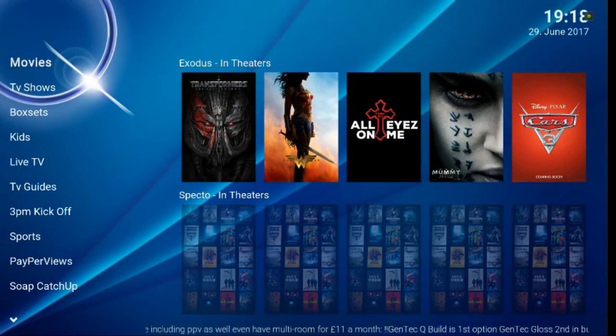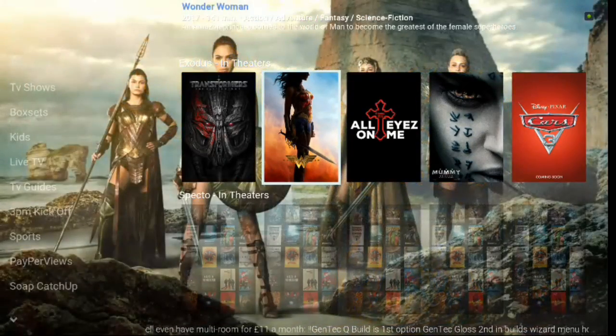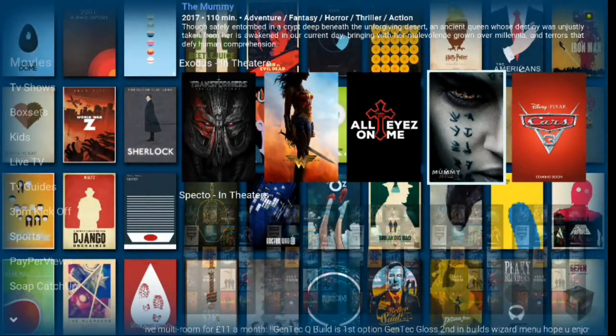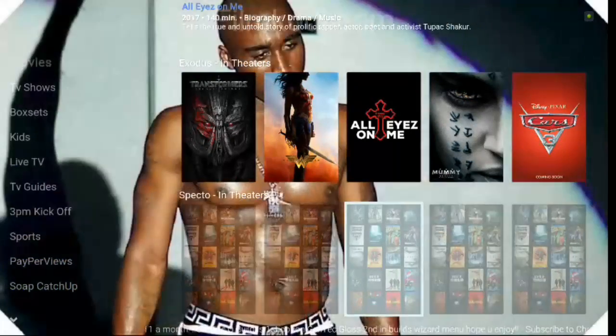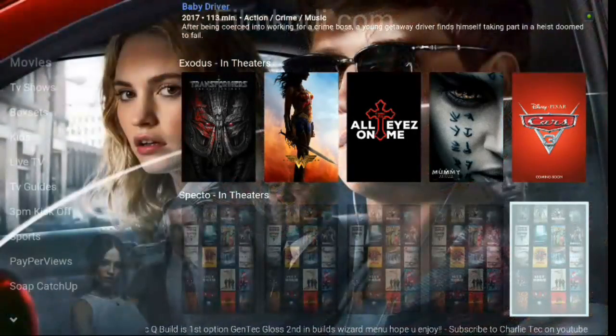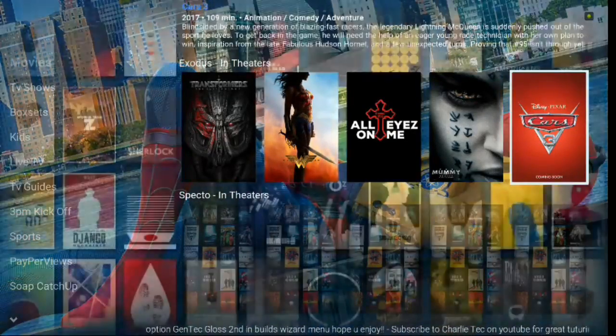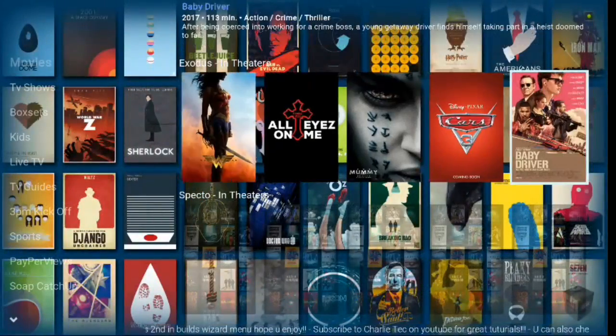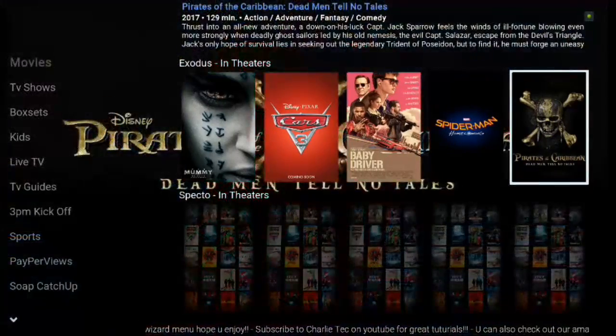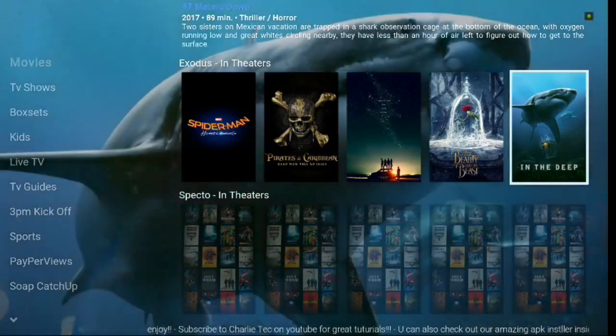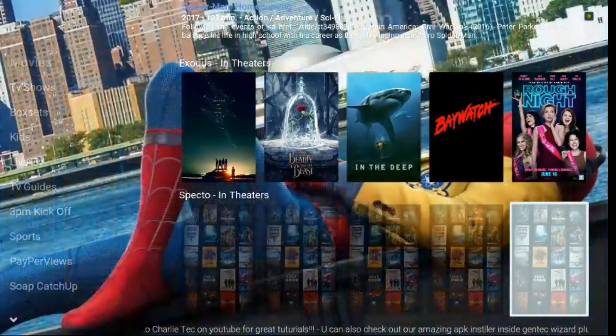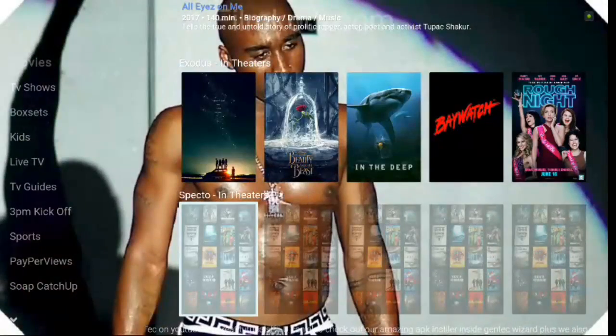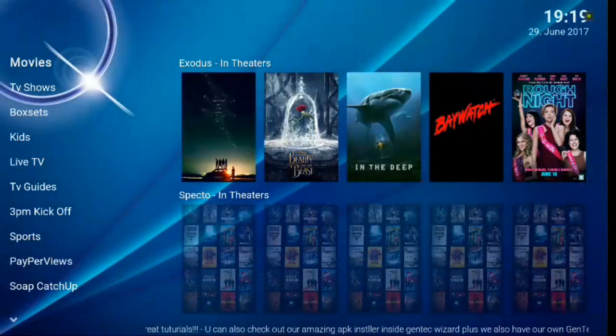Going back up to movies, if you click to the right, you've got all your movie widgets there, which is pretty cool. I love the layout of this, shows the fan art really well. And you've also got Specto in theaters and you've got Exodus as well. So two great add-ons that are there. I usually use Exodus quite a bit. So there you go guys. You've got two great add-ons right at your fingertips there.